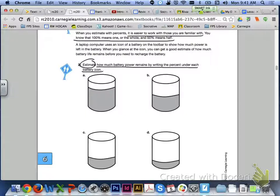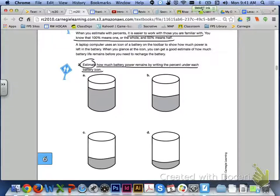A laptop computer uses an icon of a battery on the toolbar to show how much power is left in the battery. When you glance at the icon, you can get a good estimate of how much battery life remains before you need to recharge the battery. If you take a look at number 2, it says estimate how much battery power remains by writing the percent under each battery icon. I would like you to do letters A through D with your group members.